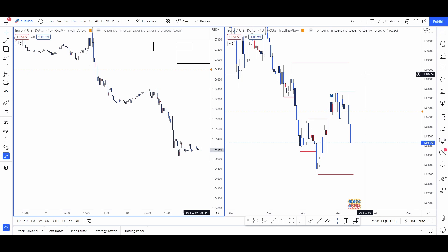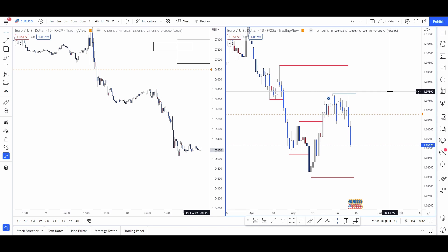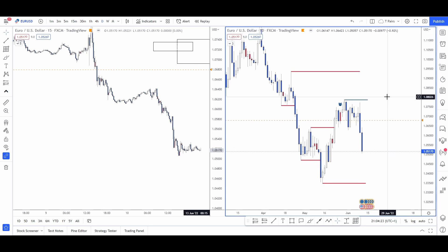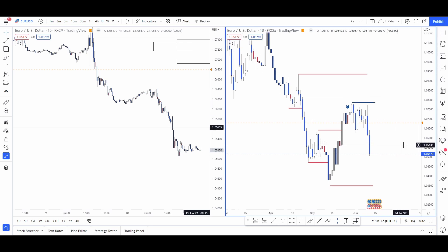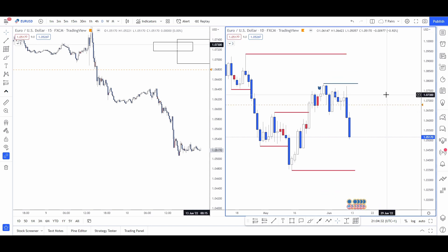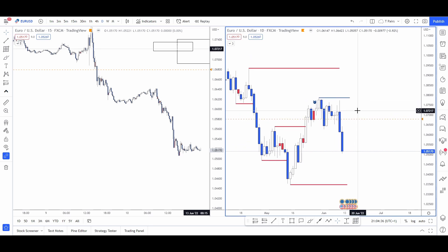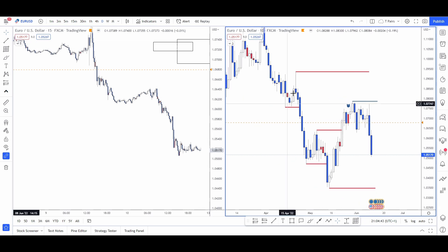Looking back at my losses, the majority come when I use an order block at the five-minute or one-minute level. So this week I'm going to improve by only using 15-minute order blocks along with the four-hour and daily. No more trying to get a 0.2 pip stop loss on the tick chart.